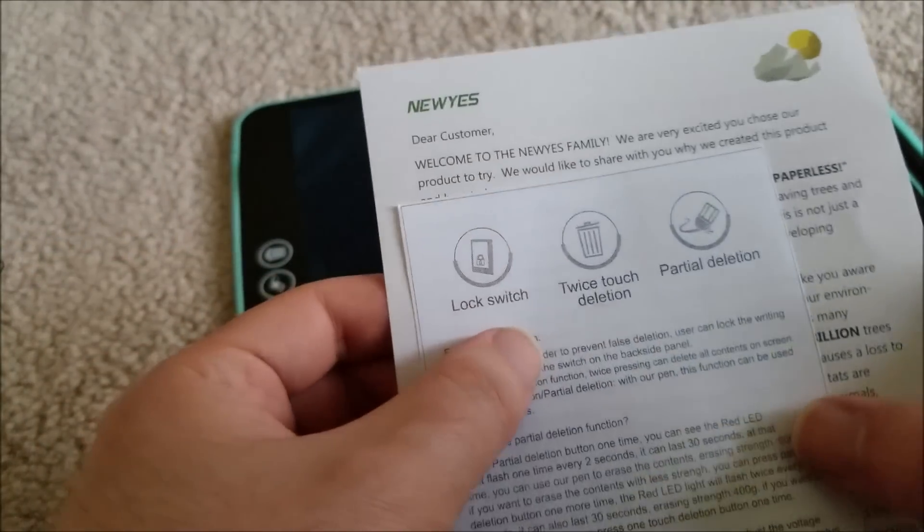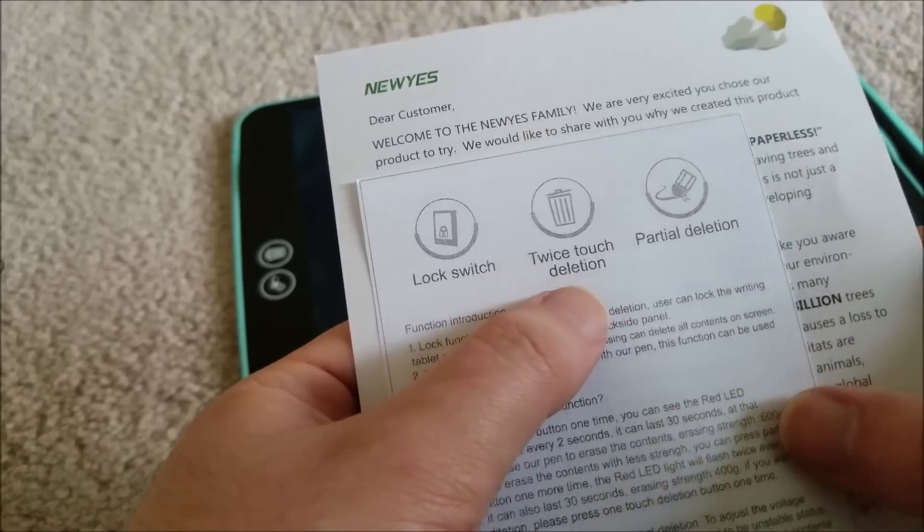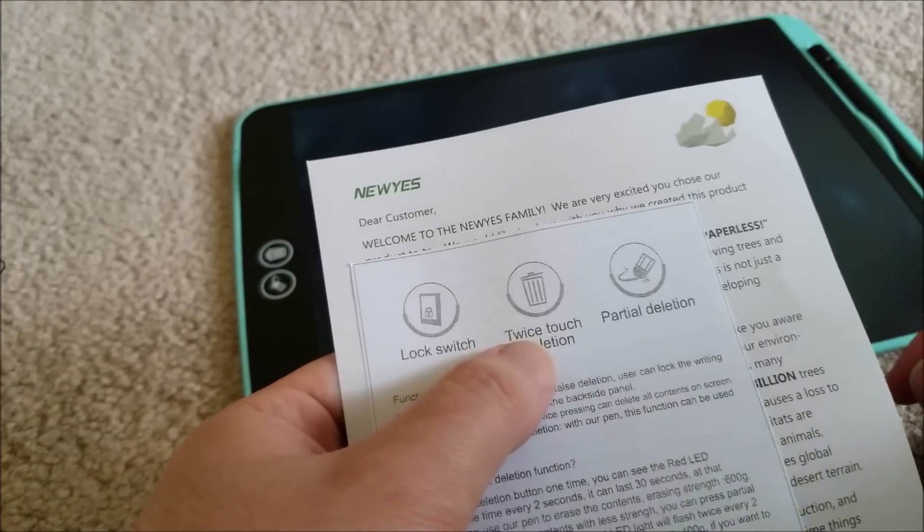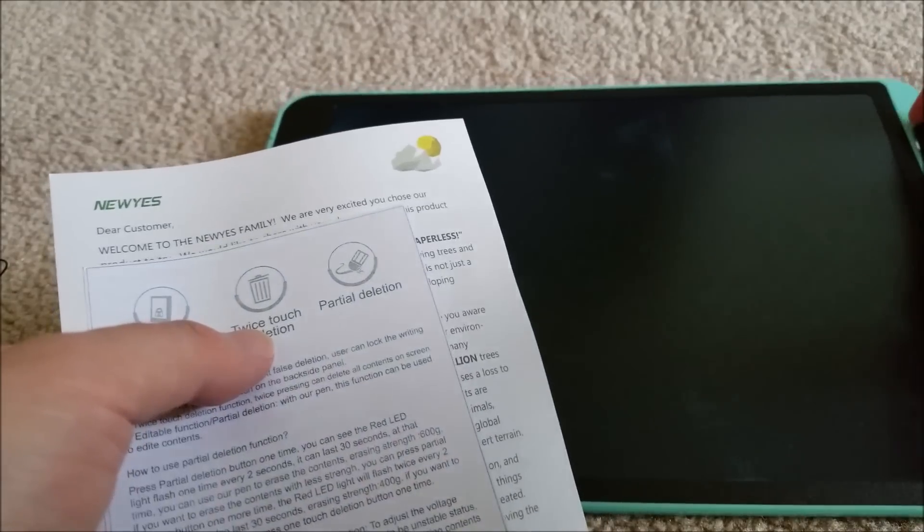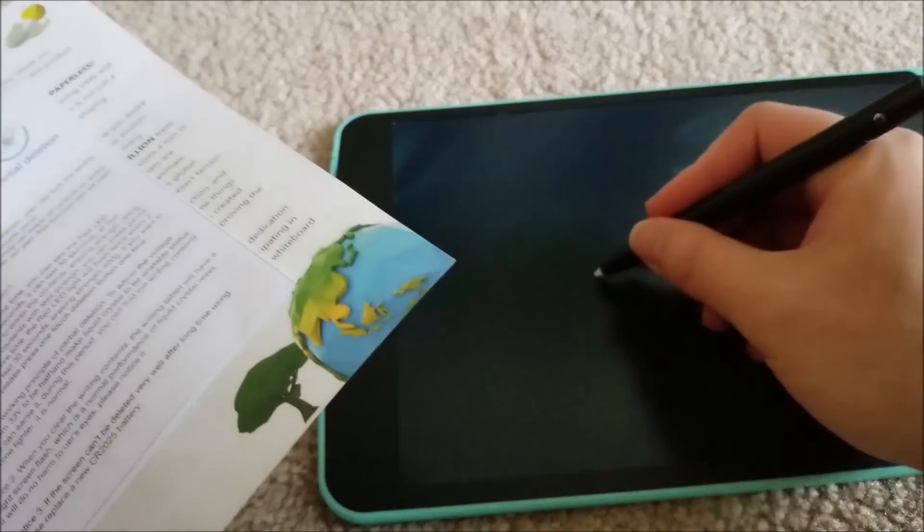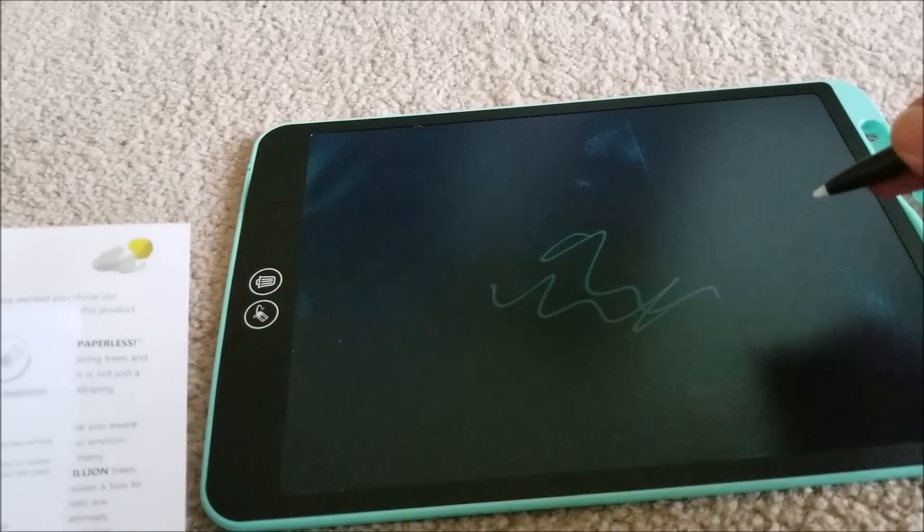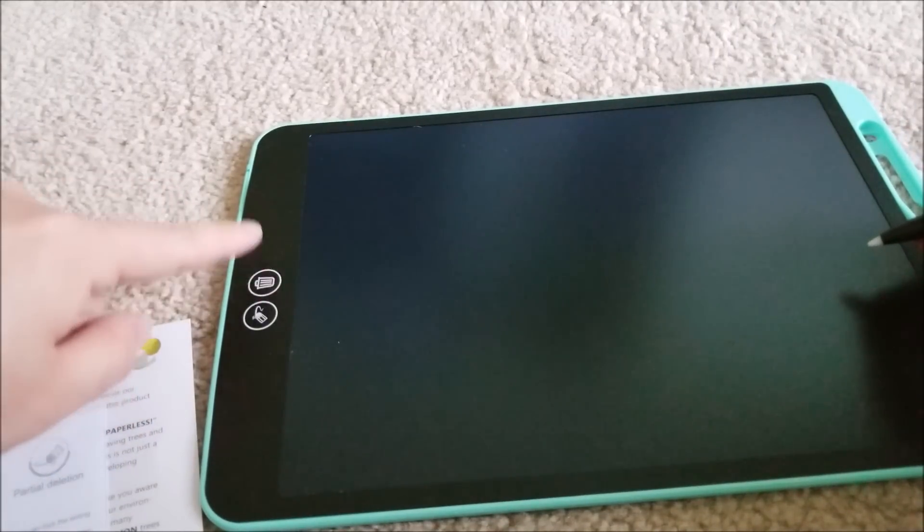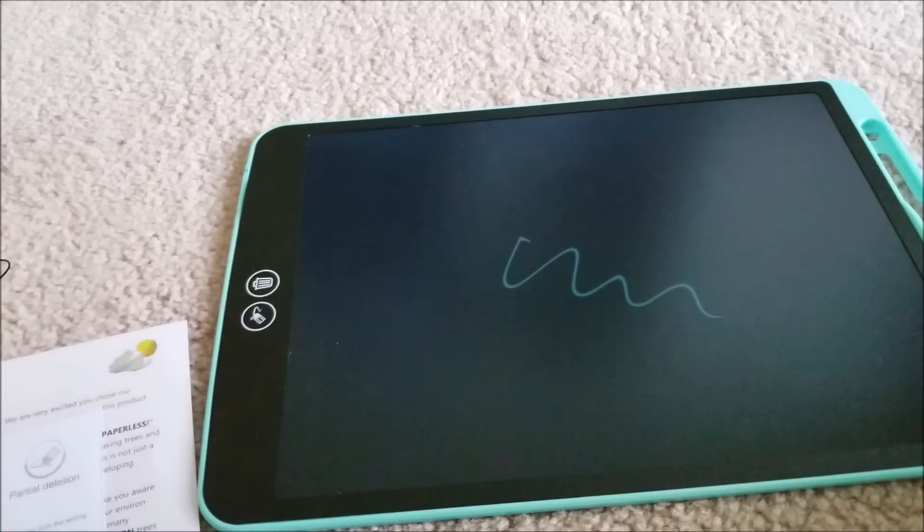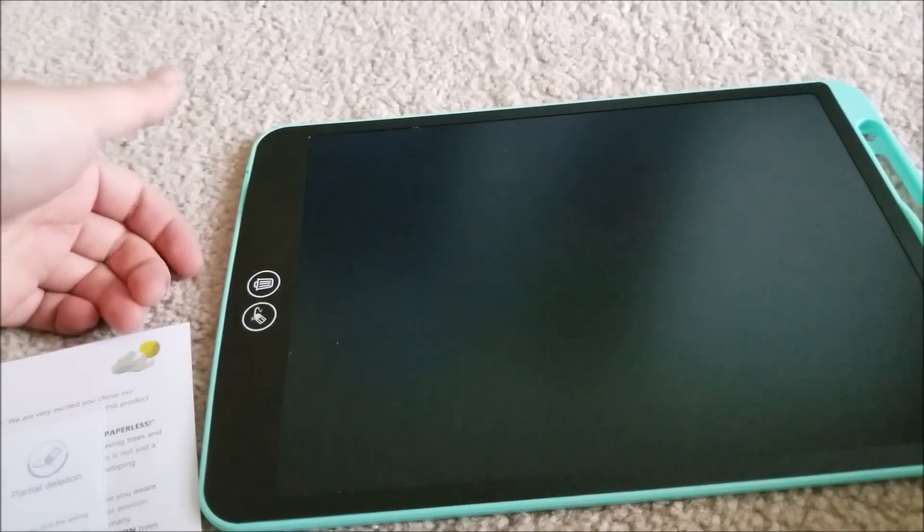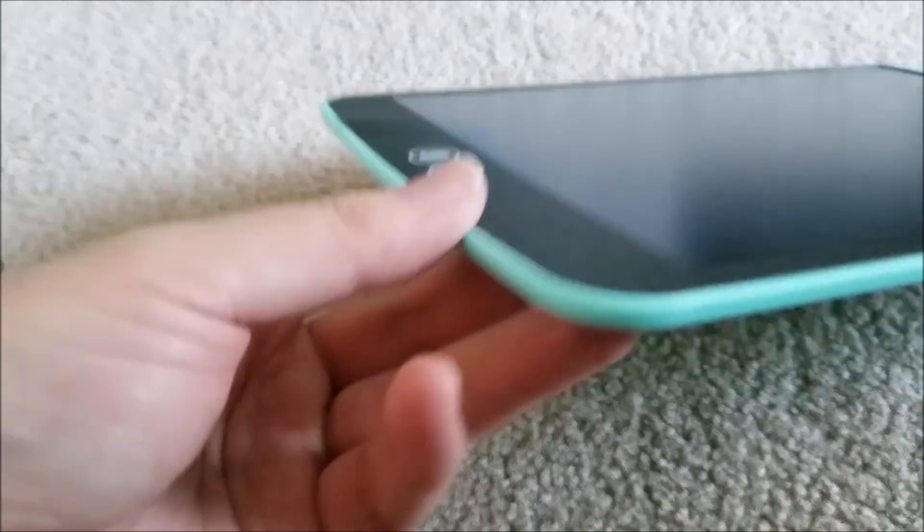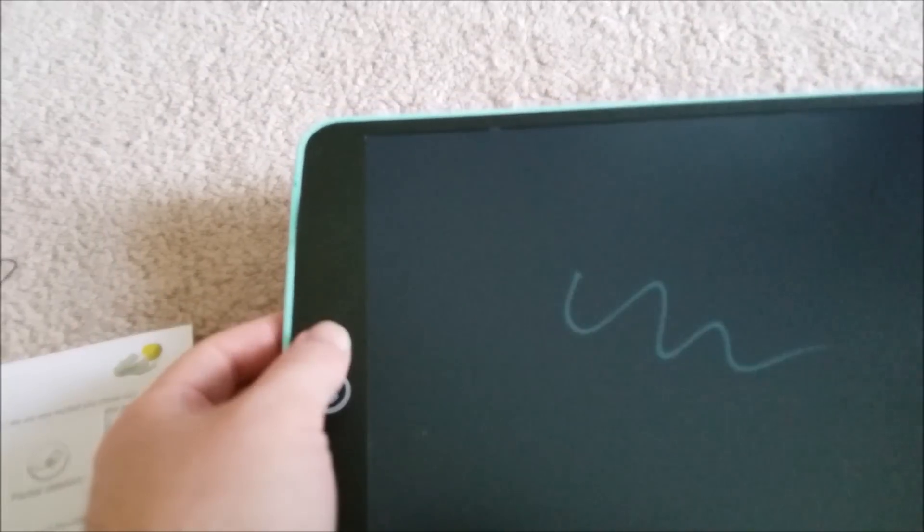Let's see how we erase. Twice touch deletion partial. Let's just pull the pen out. Obviously I can write just like normal and it's saying you have to hit it twice to erase. If you just hit it once, it won't, and it times out. So you have to do a double click. There's a little LED there that blinks. That's cool. That's how they're implementing the lockout. So if you just accidentally hit it once, nothing happens. You have to double click.